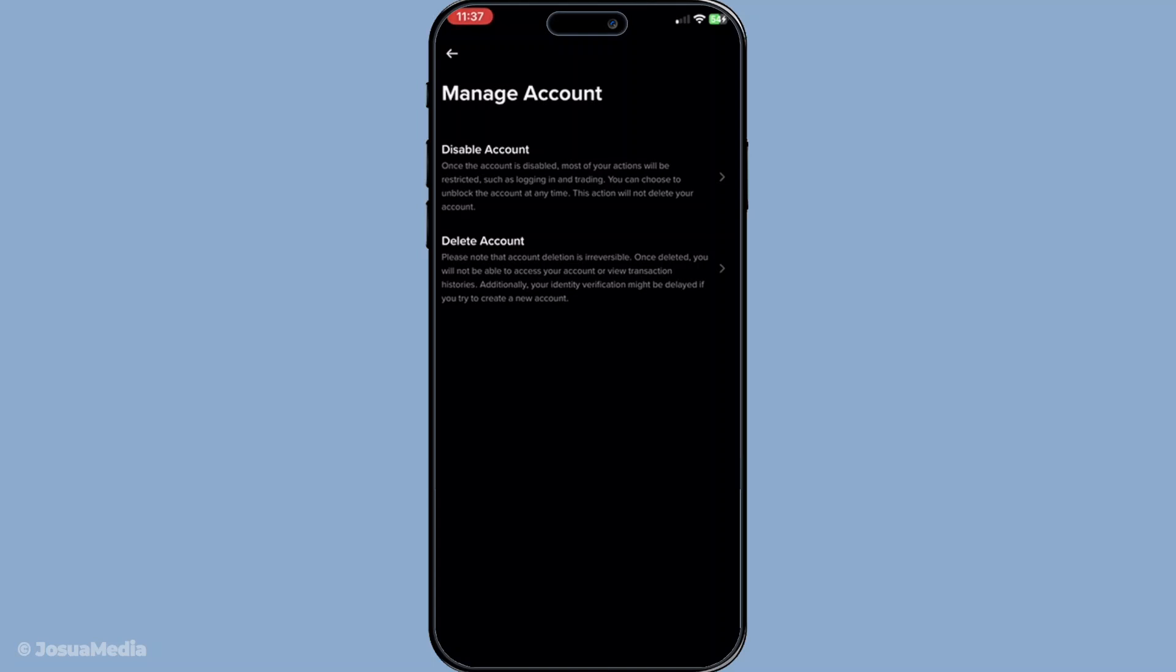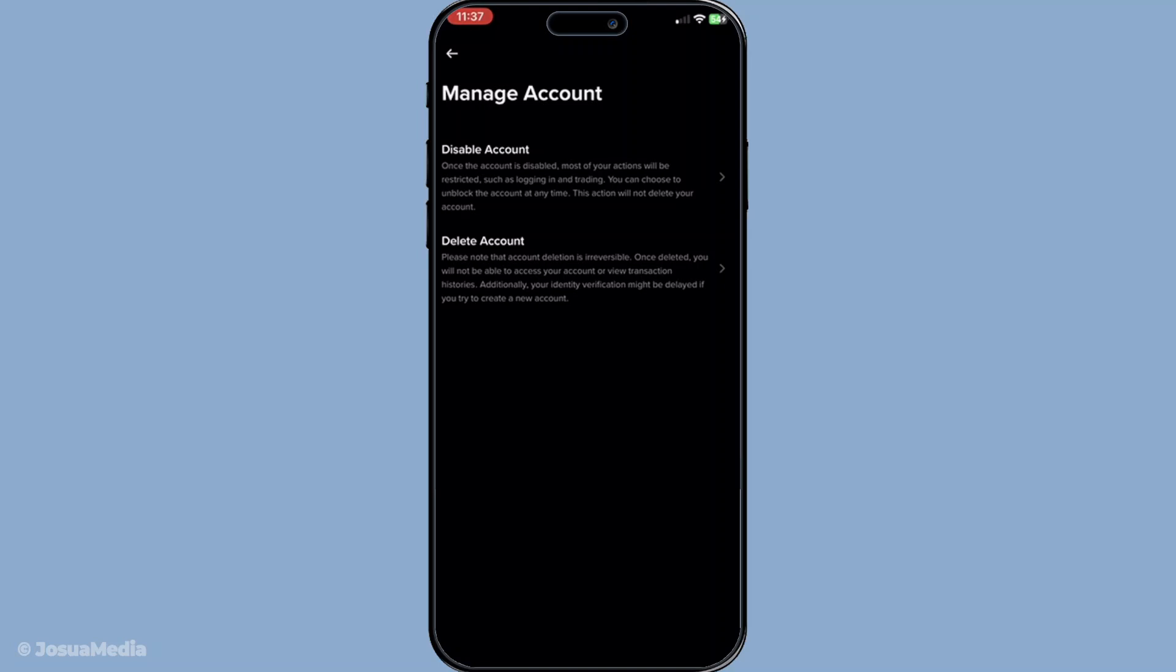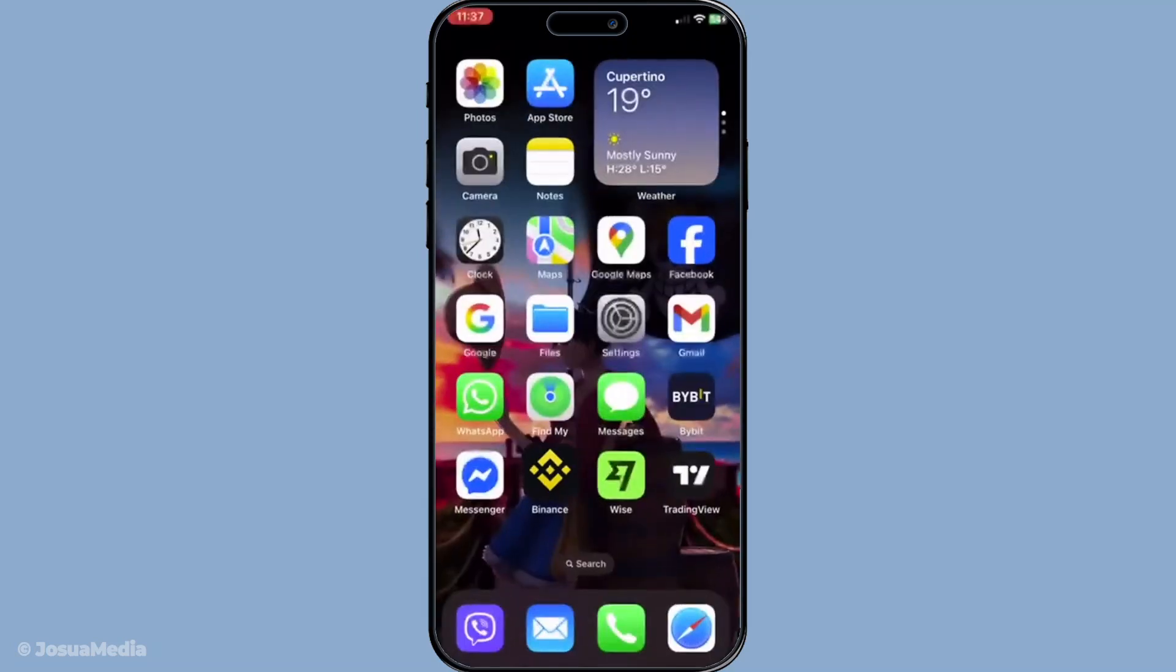You've successfully navigated through the process of deleting your Binance wallet account. If you have any further questions or need additional detail, be sure to check out Binance's support resources for more information. Thank you for watching, and I hope this guide has been helpful in assisting you with your account management needs.